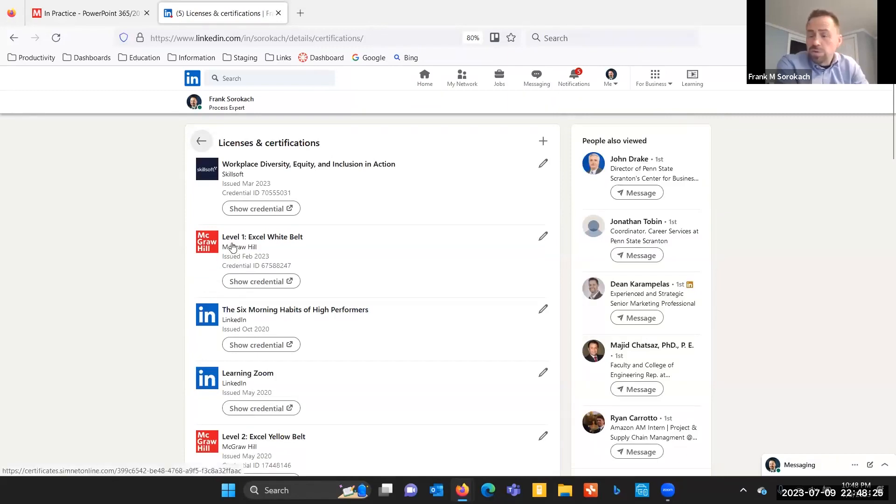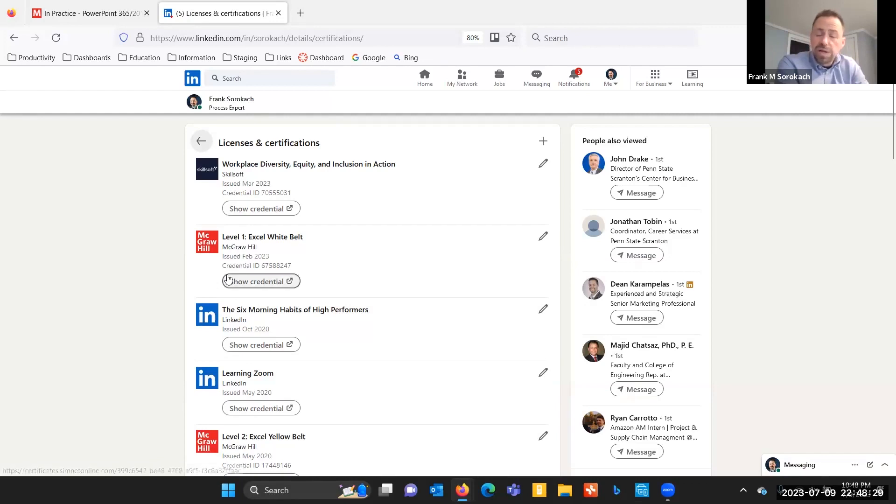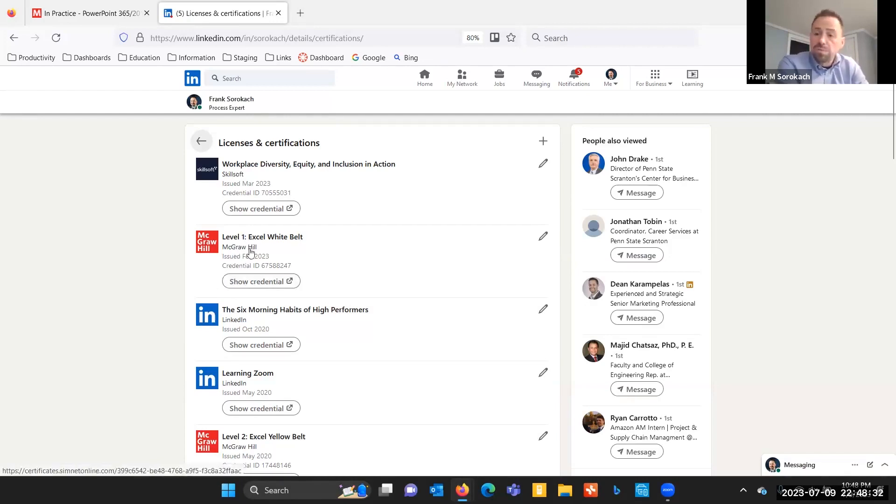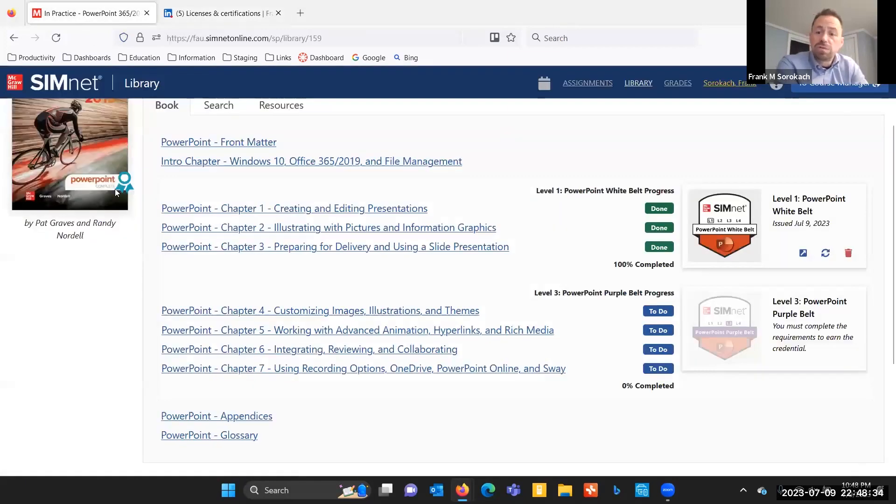And one of those, of course, is the white belt for Microsoft Excel that I earned in SimNet. So I've already moved that one over, but I have not moved over yet my PowerPoint belt.